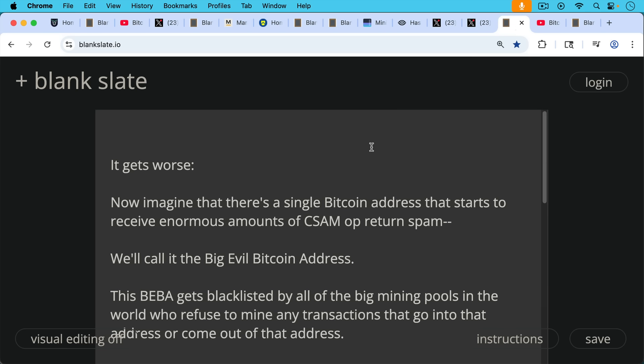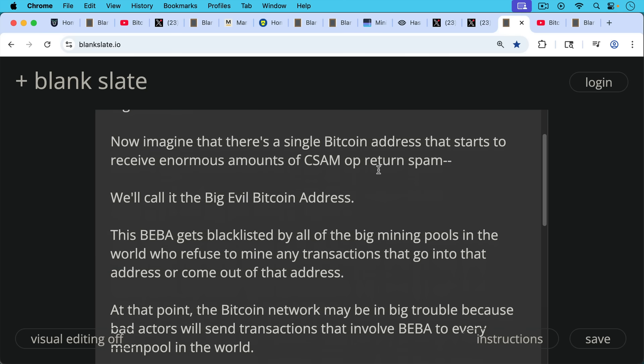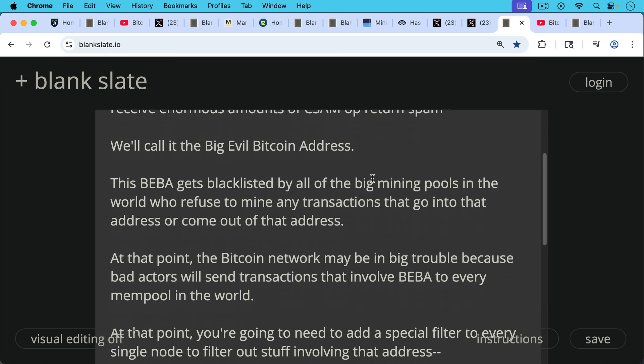And I think it gets even worse. Now imagine that there's a single Bitcoin address that starts to receive enormous amounts of CSAM OP_RETURN spam. We'll call it the big evil Bitcoin address. This big evil Bitcoin address gets blacklisted by all the big mining pools in the world who refuse to mine any transactions that go into that address or come out of that address. And at that point, the Bitcoin network may be in big trouble because bad actors will send transactions that involve this big evil Bitcoin address. They'll send it to every mempool in the world.